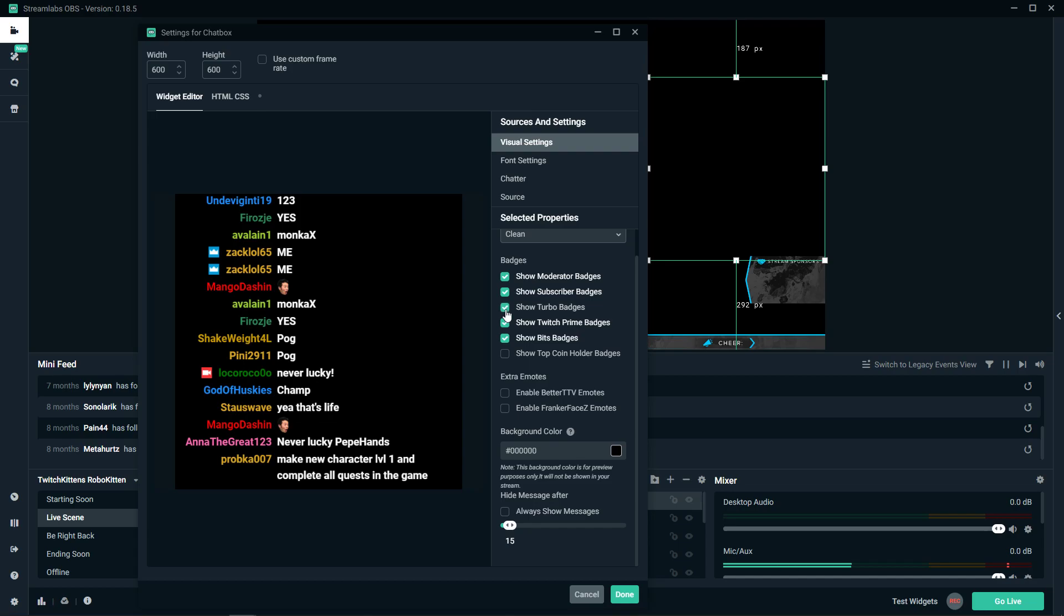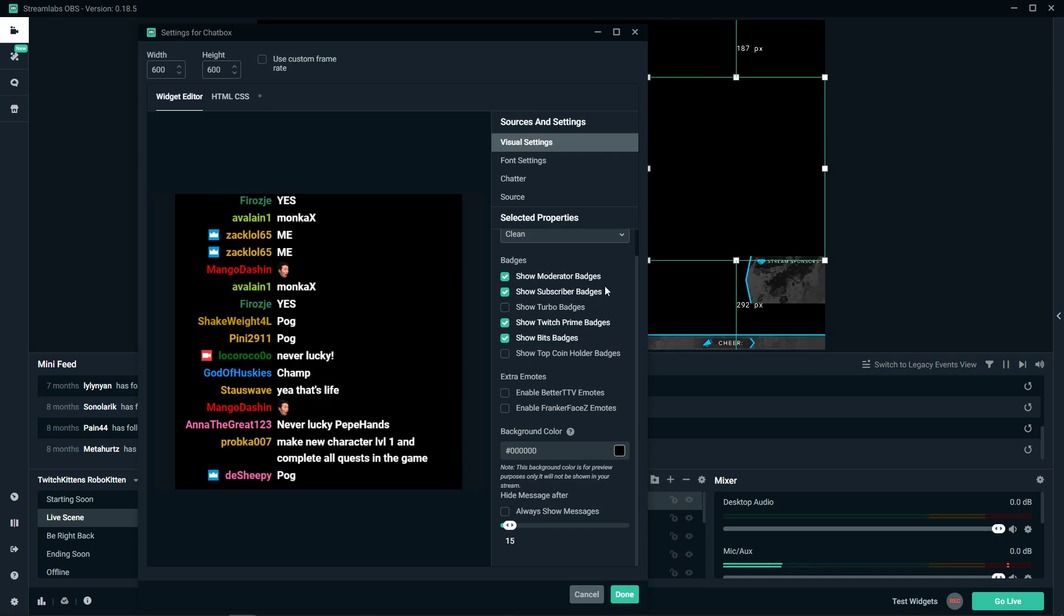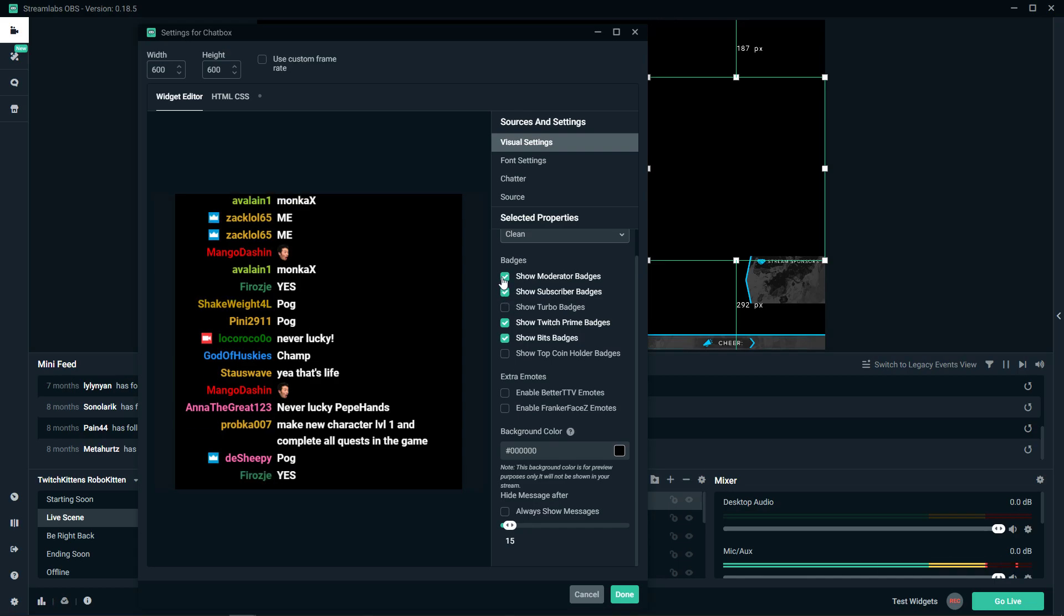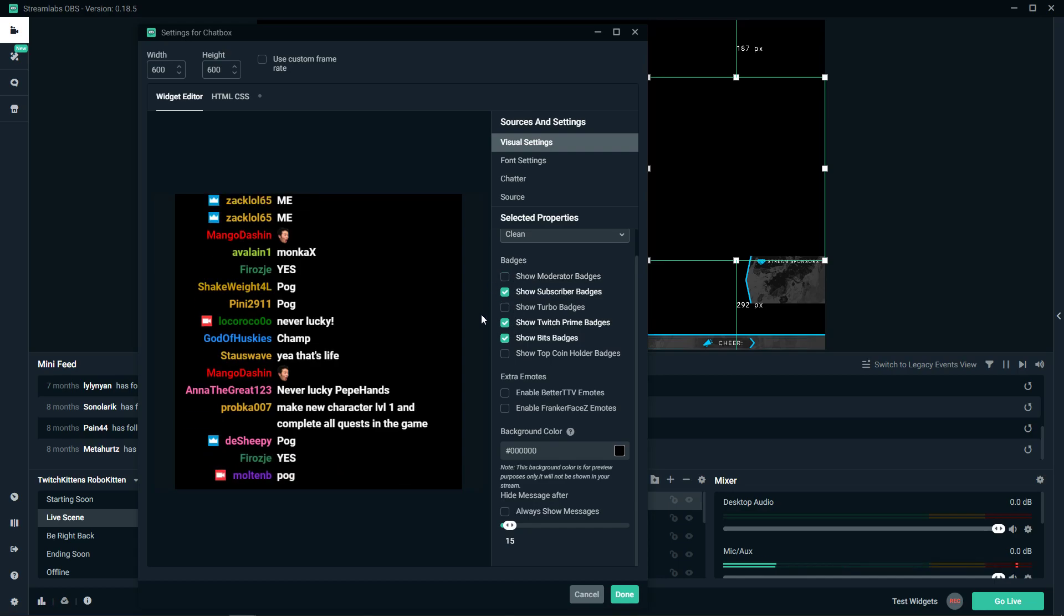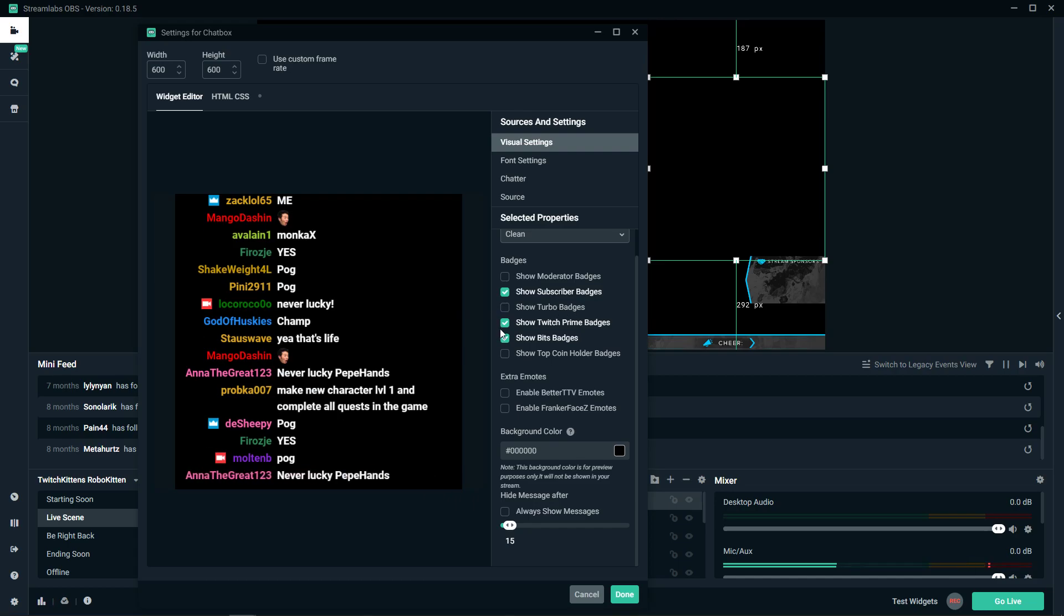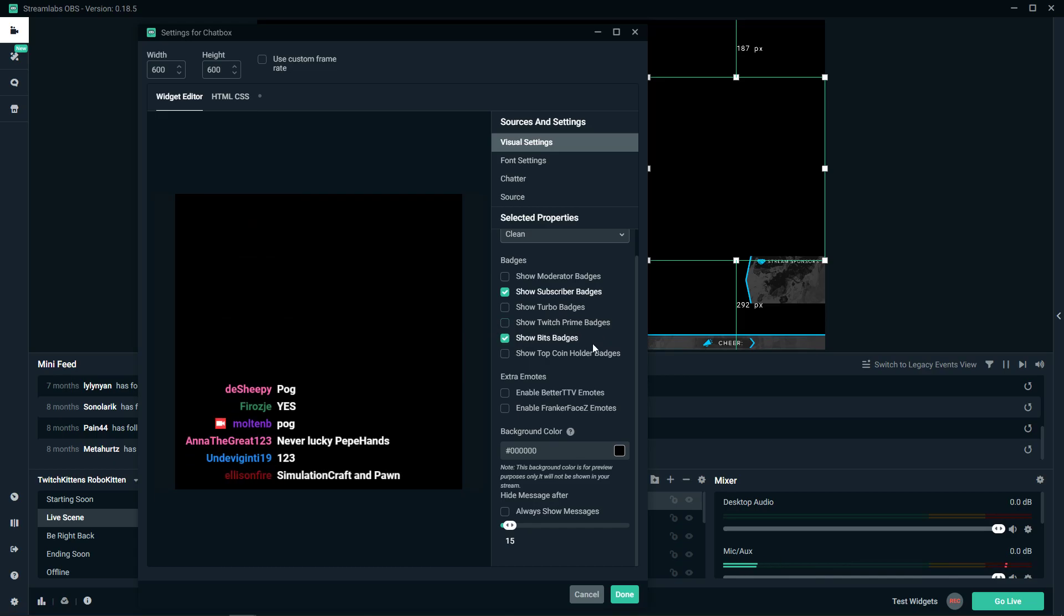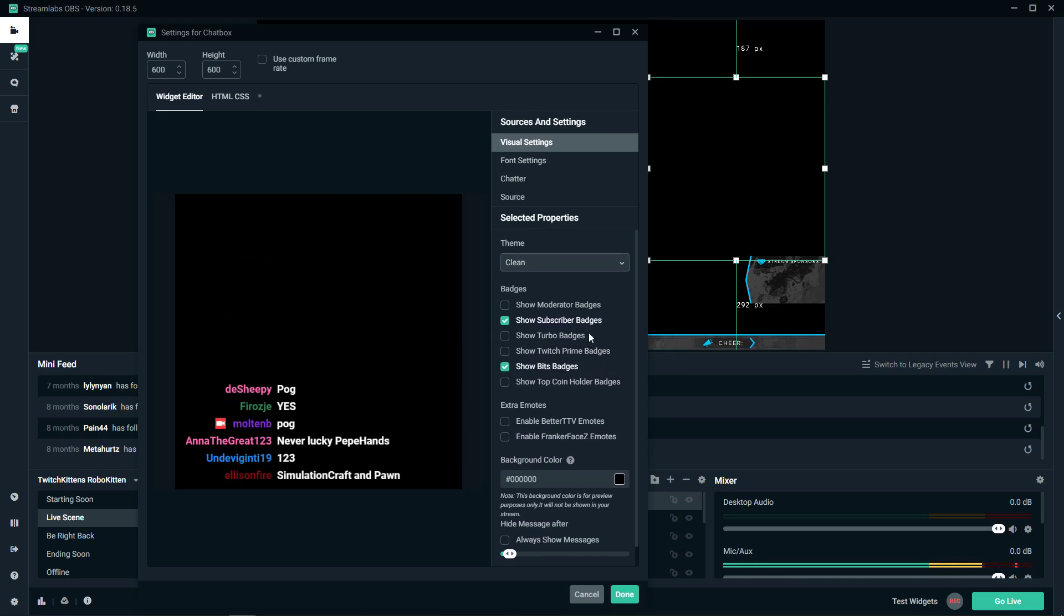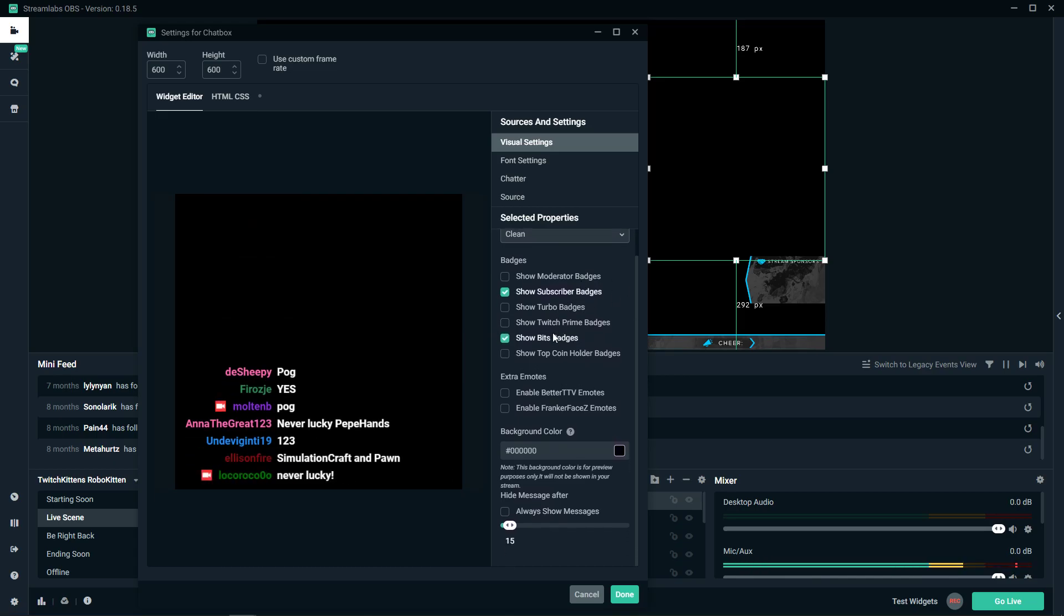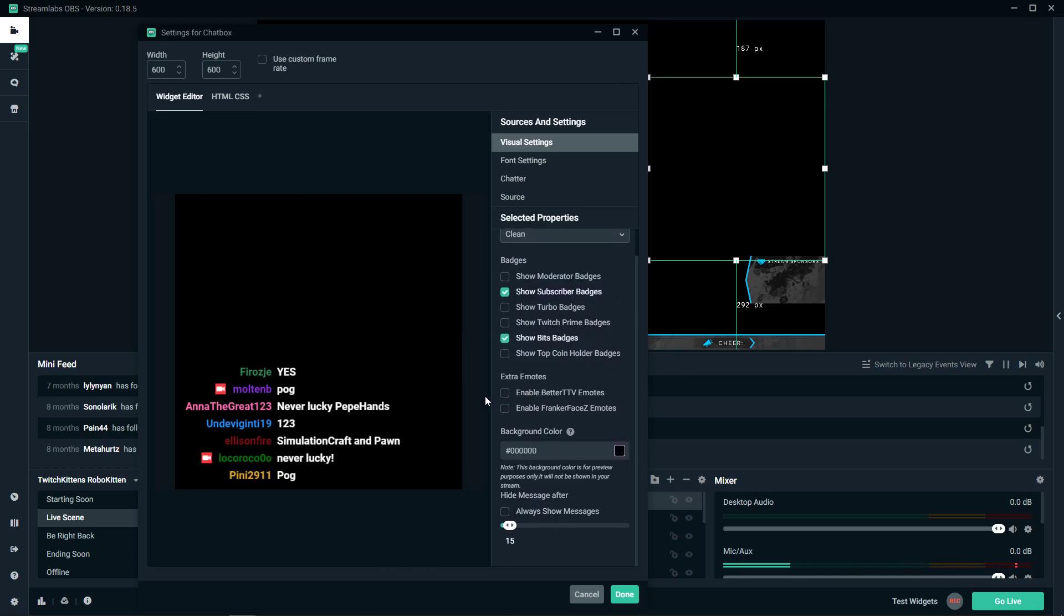Then you have badges. What you can do is show the subscribers, show moderators. I would unclick moderators, I would unclick turbo, Twitch Prime also. I would just leave subscriber, in my humble opinion.